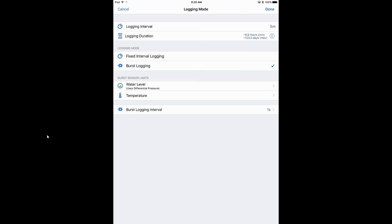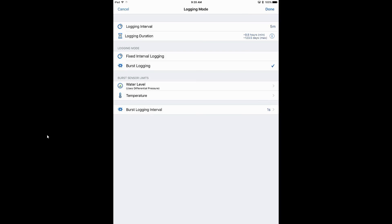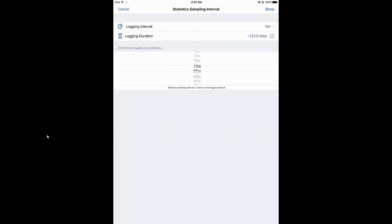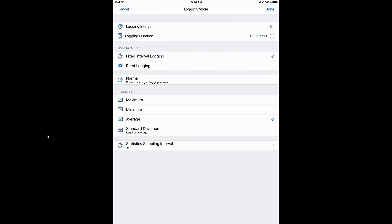The other logging mode is statistical logging. For example, if we uncheck Normal and log at a five-minute interval, then select average statistics with a one-minute sampling interval, each five-minute measurement will be based on the average of five one-minute samples. For this application, we're just going to use normal logging — we just want that five-minute snapshot of data.